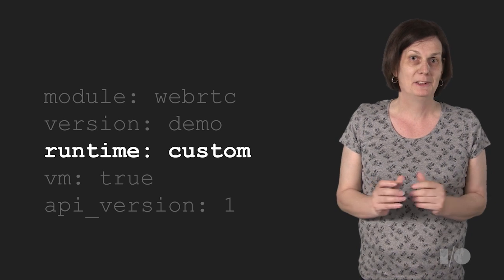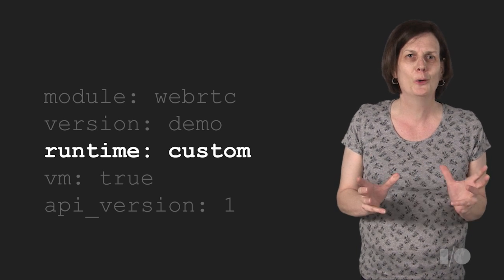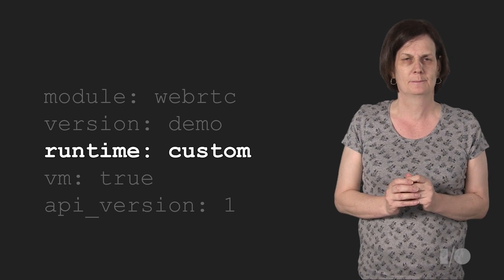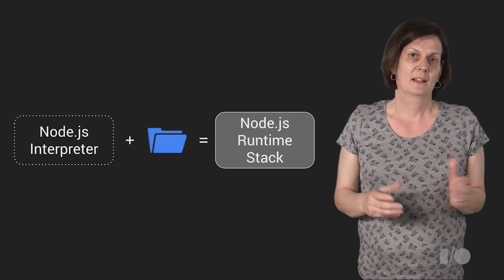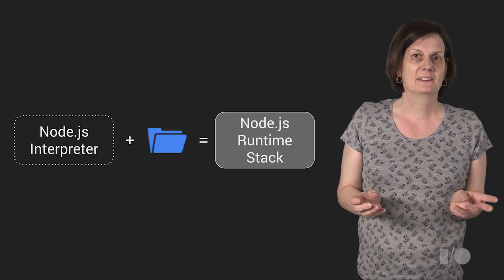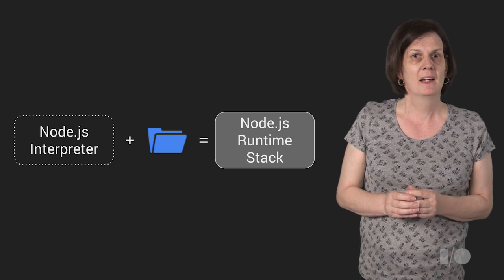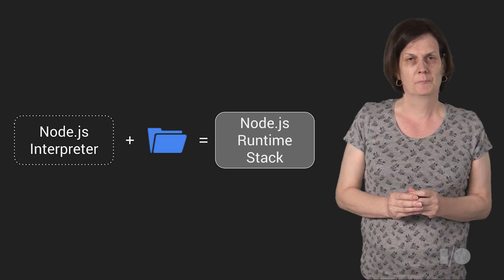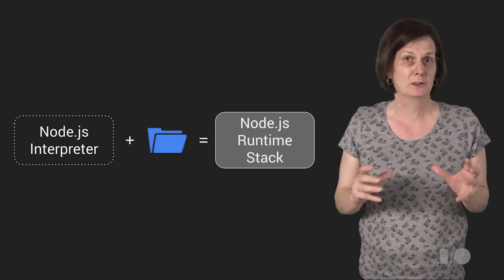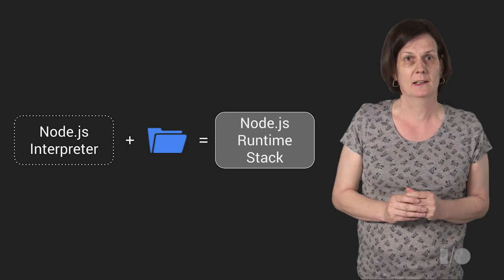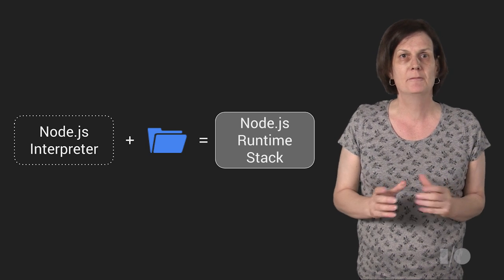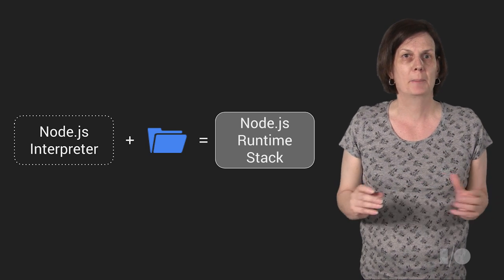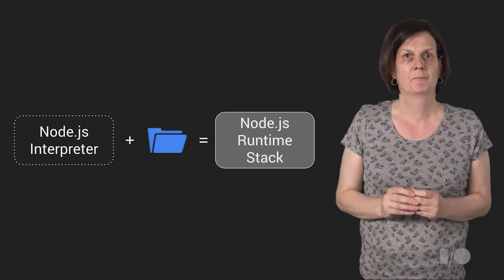Well, it turns out that App Engine has this cool new feature called custom runtimes. Custom runtimes allow you to define your own runtime stack. As an example, a runtime stack could be the Node.js interpreter using npm for package management and running your application code.